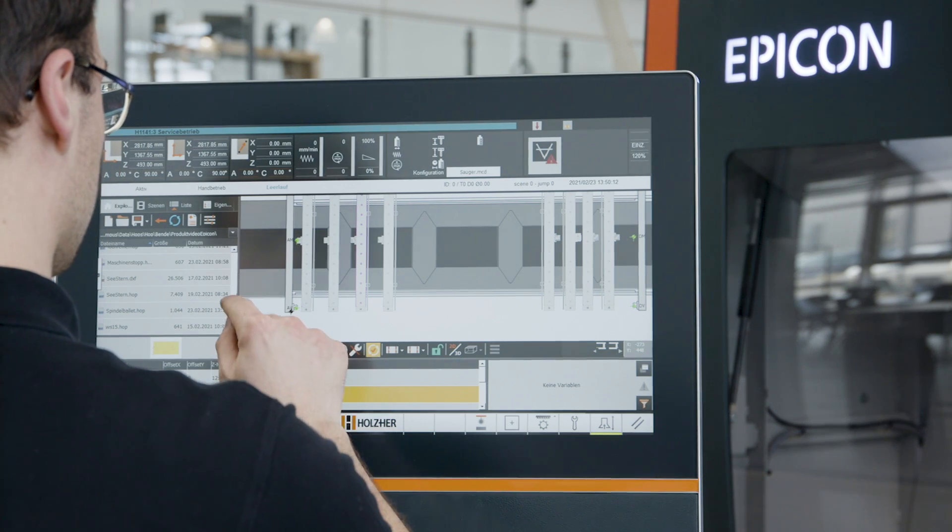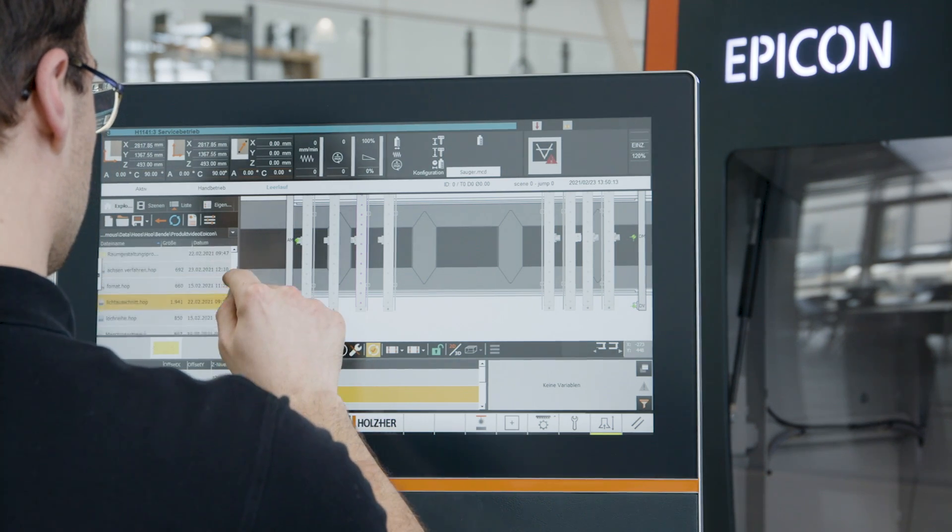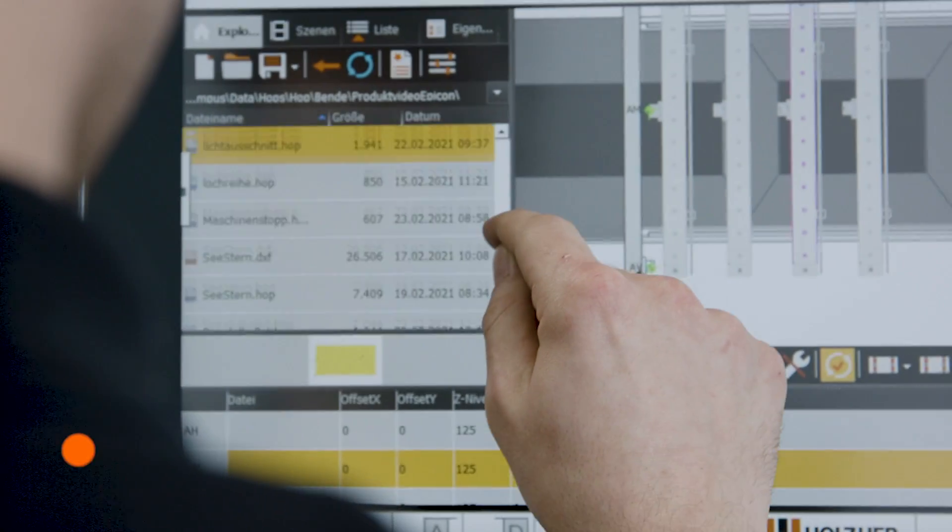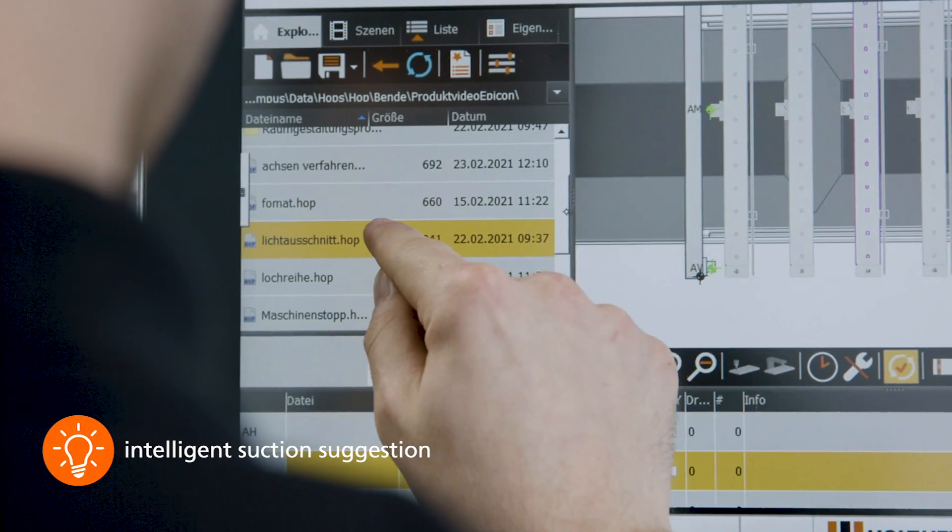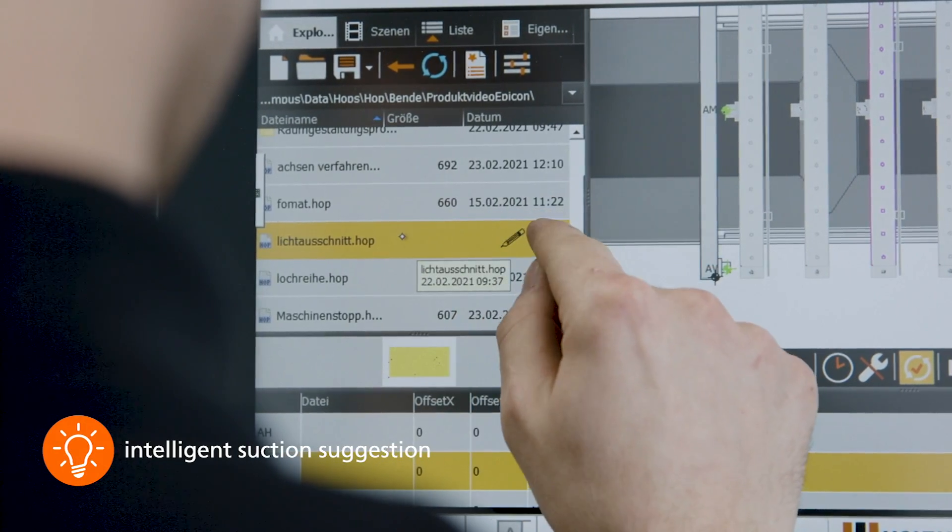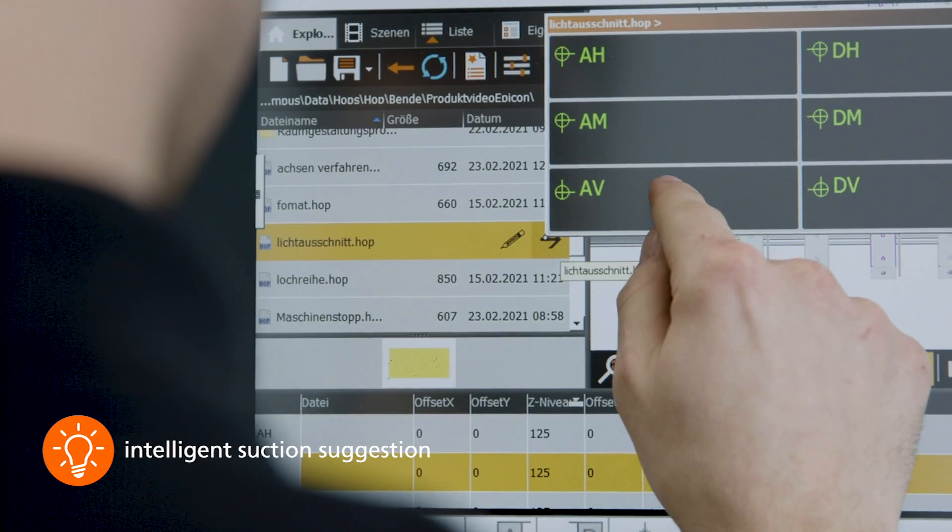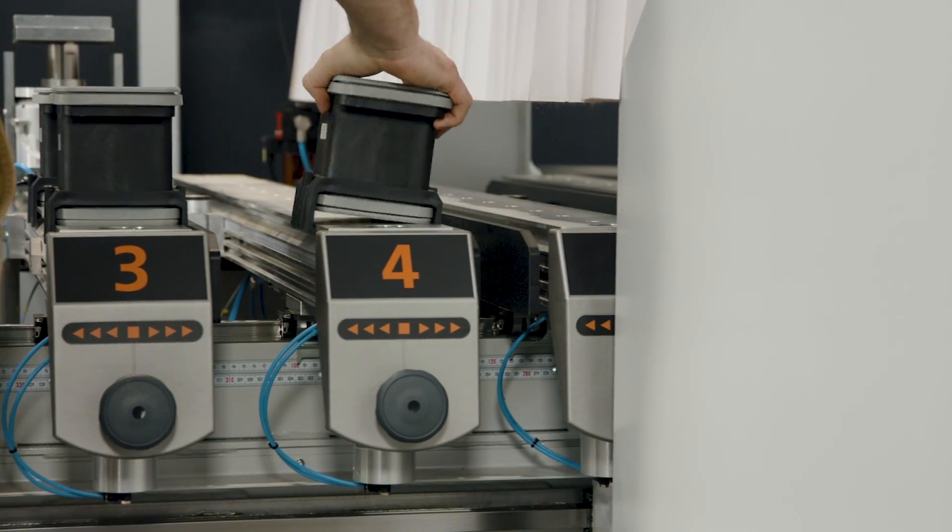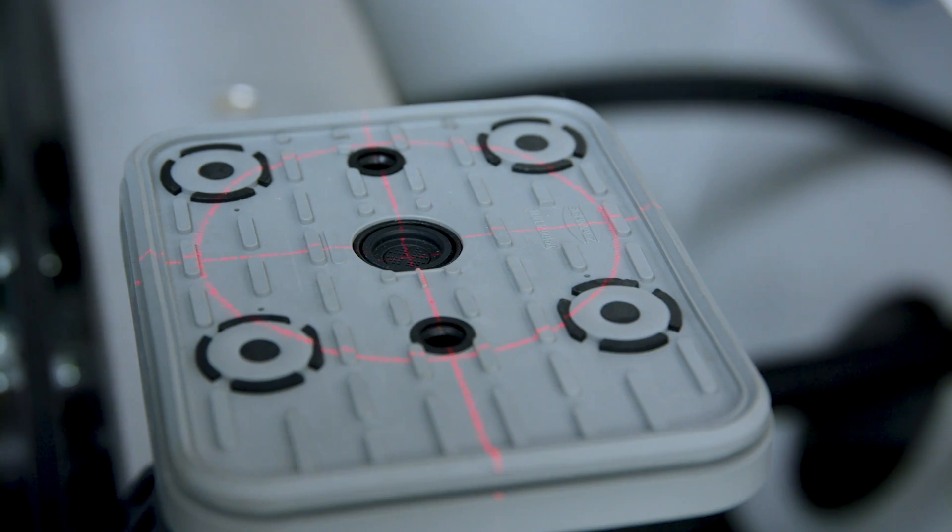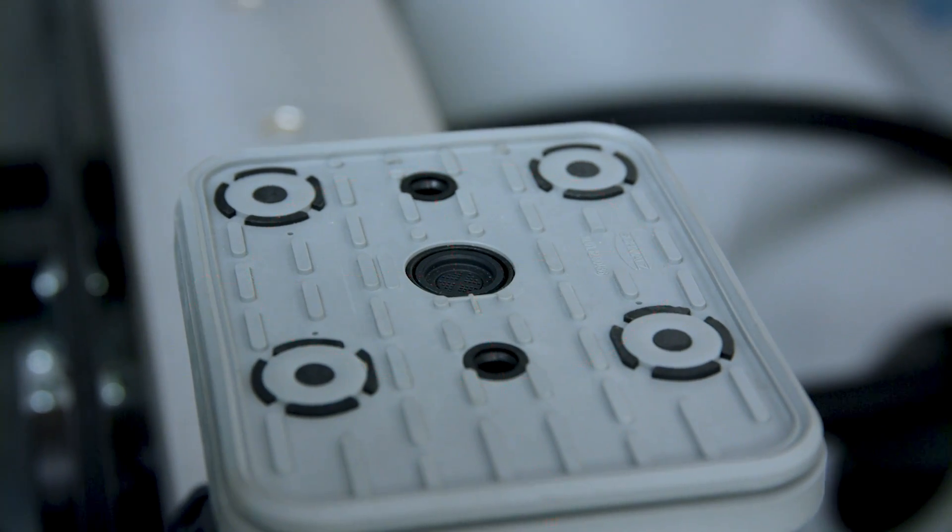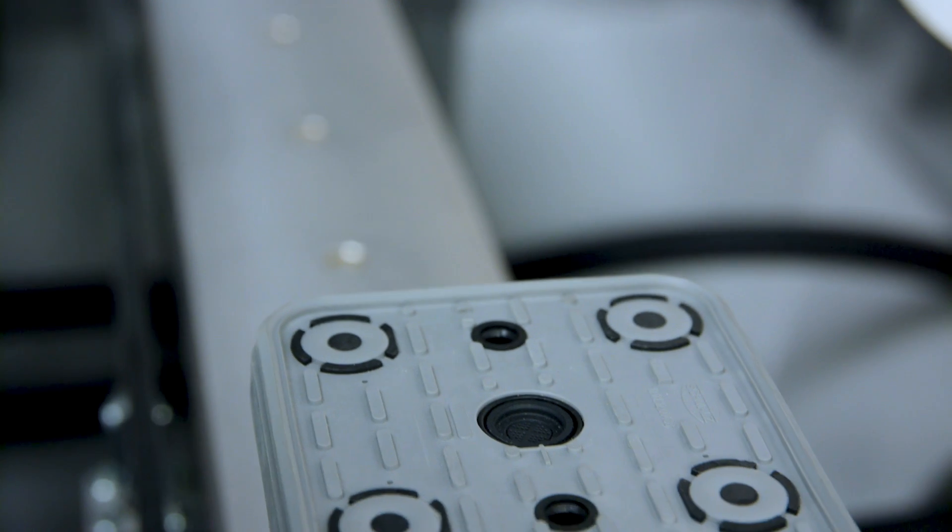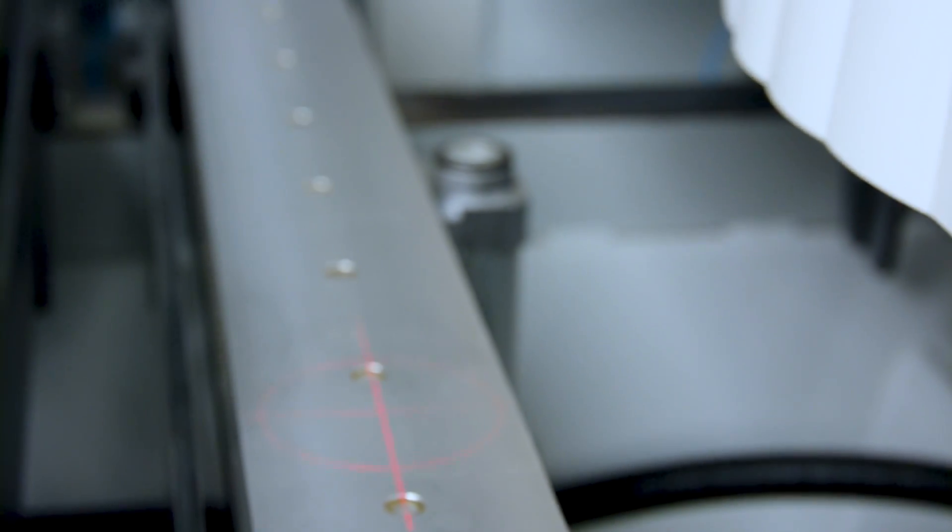The machine software immediately generates a suction suggestion when a workpiece is placed on it. This allows the consoles and the vacuum cups to be placed precisely in a matter of minutes via the laser pointer.